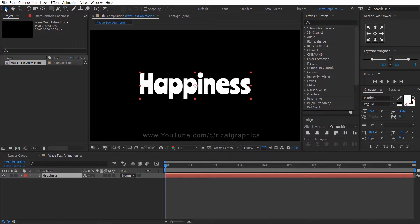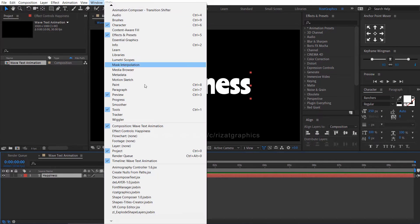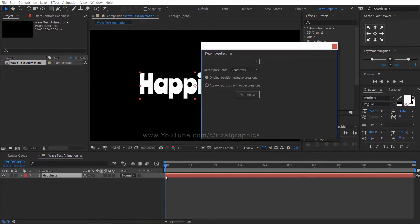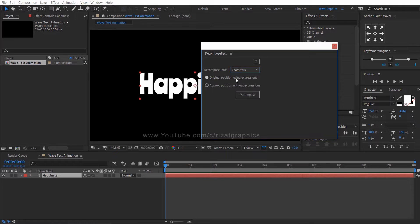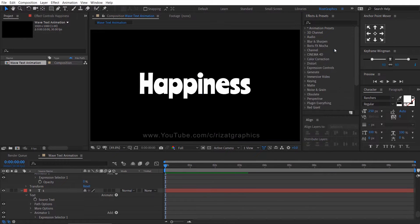Now select the text layer. Go to the window menu and choose decompose text. Select the characters, then click on decompose button. It will automatically create a separate layer for each letter.